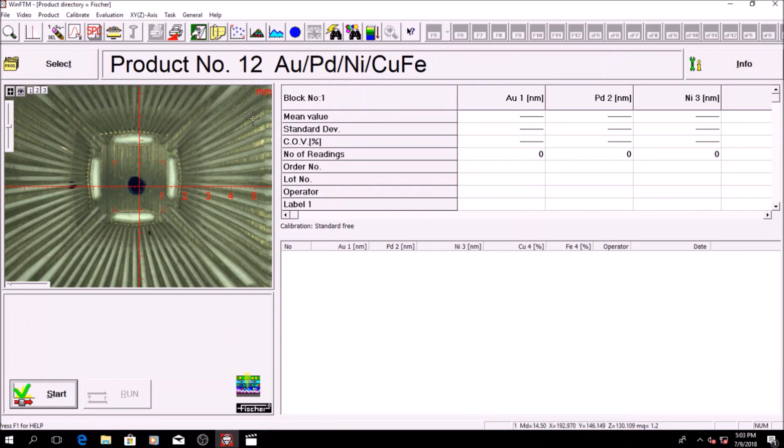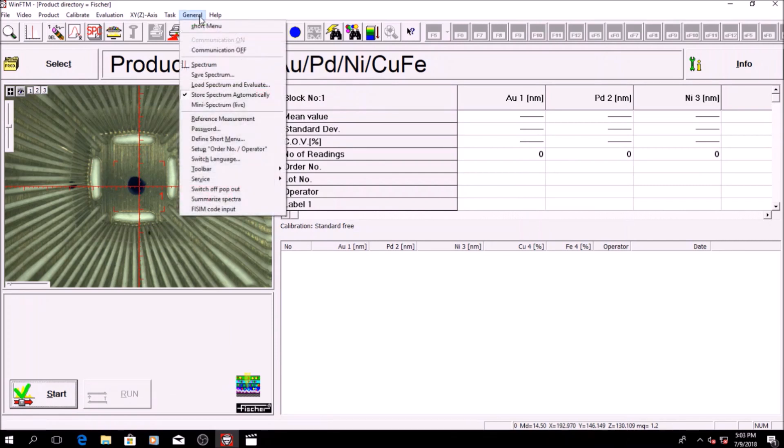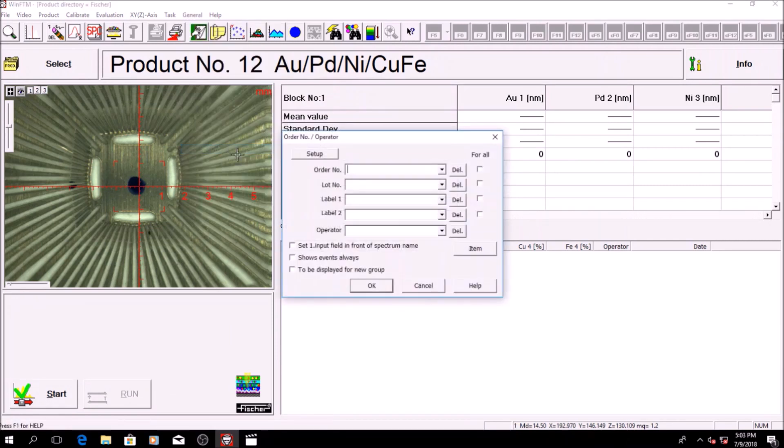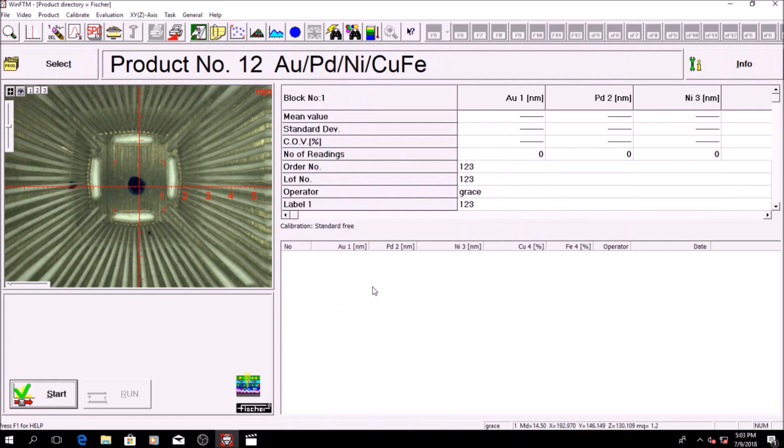click on general followed by setup order number/operator to fill in details such as order number, lot number, and operator name.